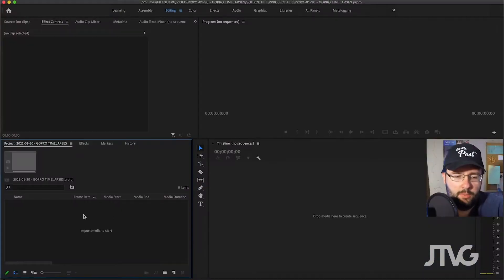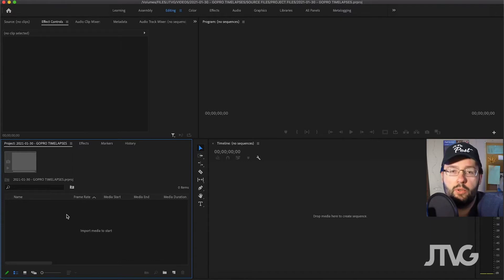Hey, what's going on everyone, John the Video Guy here. In today's short video tutorial, I'm going to go over what to do with GoPro footage — specifically time-lapses where you might get a bunch of photos and how to turn them into a video time-lapse inside Premiere Pro. So let's get started.